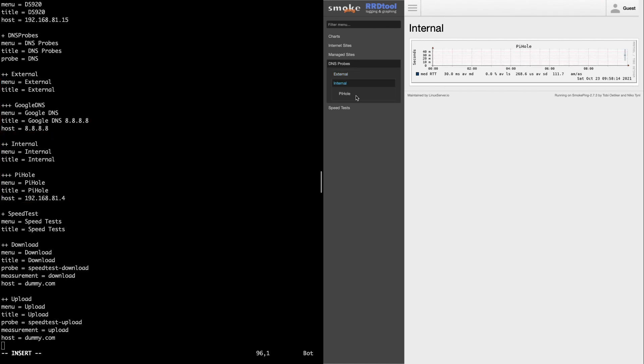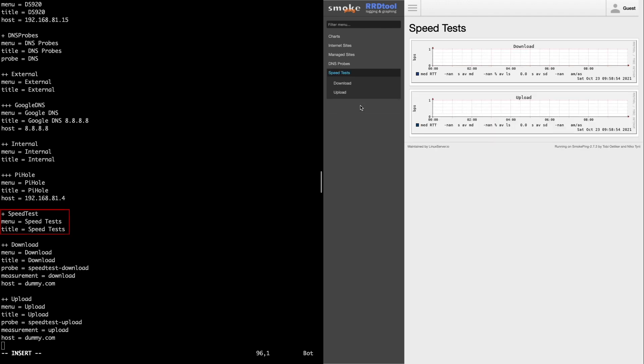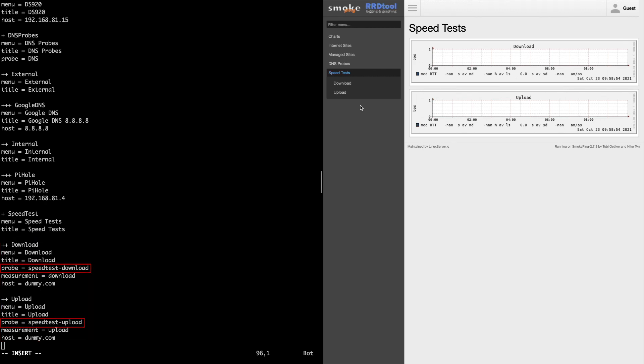Speed test is the final section created, with two subsections listed under it for download and upload speed tests. These both have their own probes defined as well. I'll save the changes made to the targets file, and exit out of the editor.